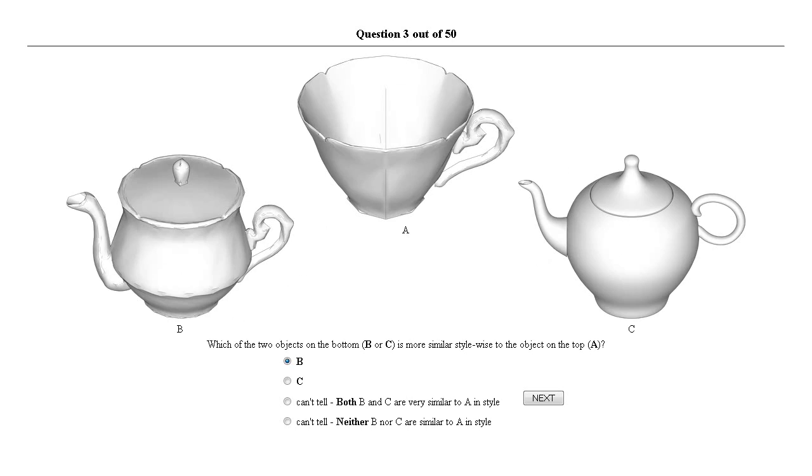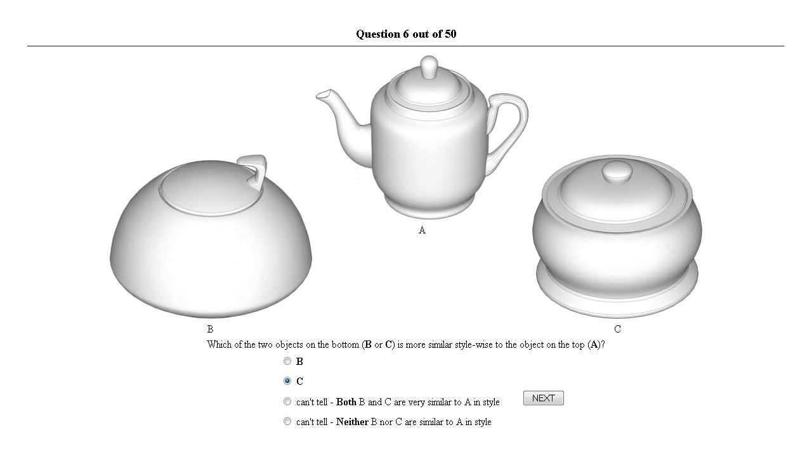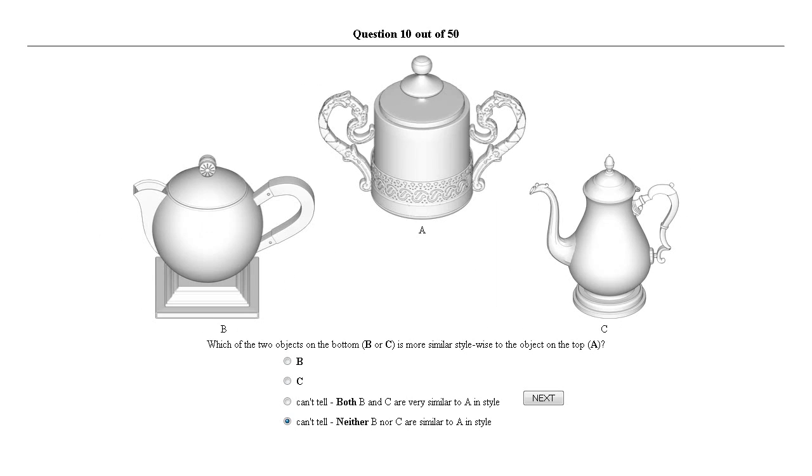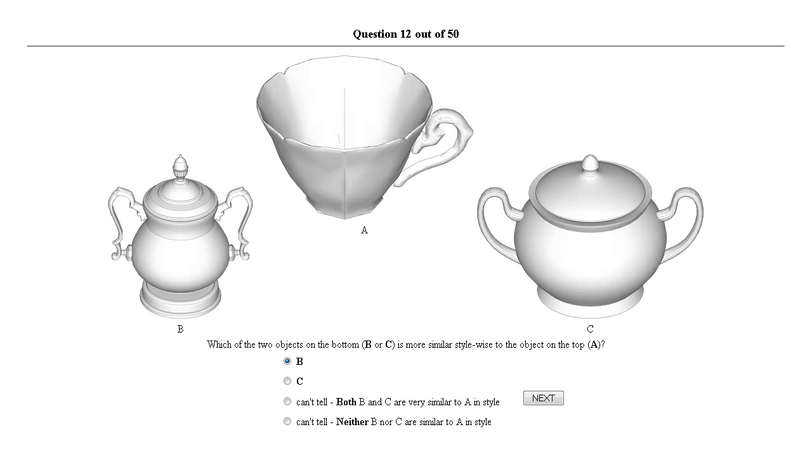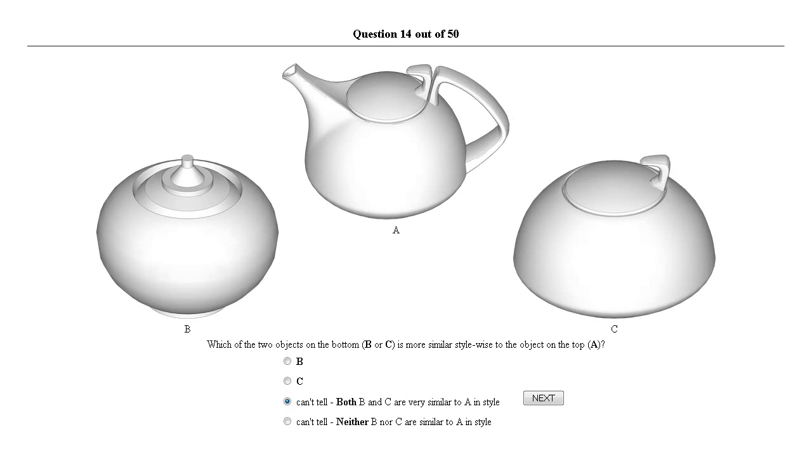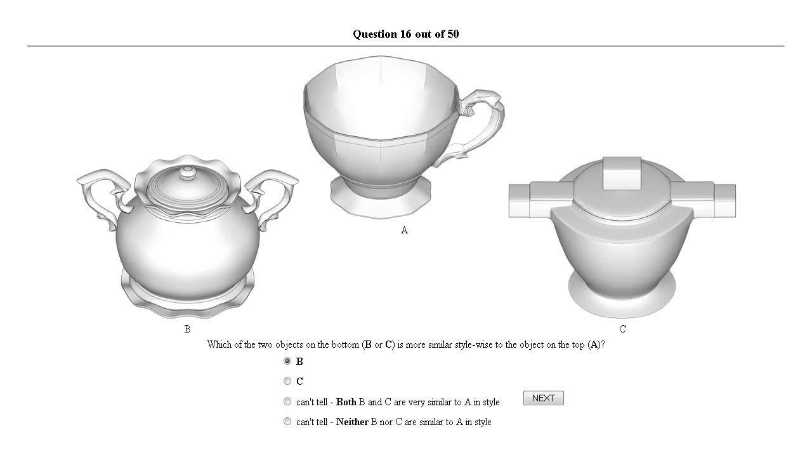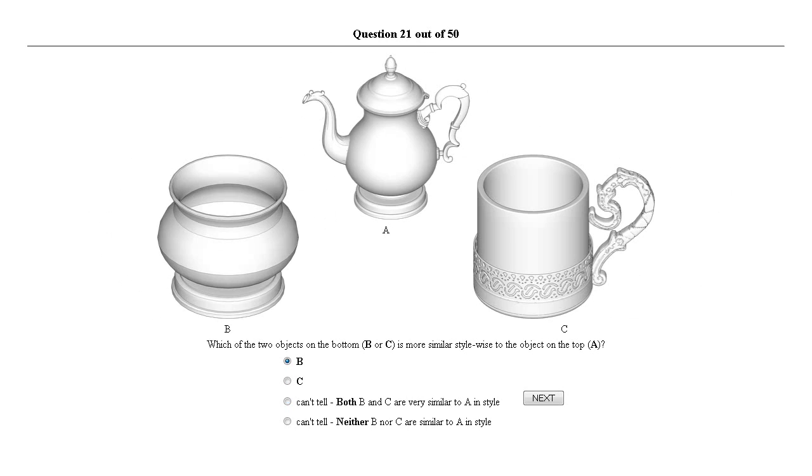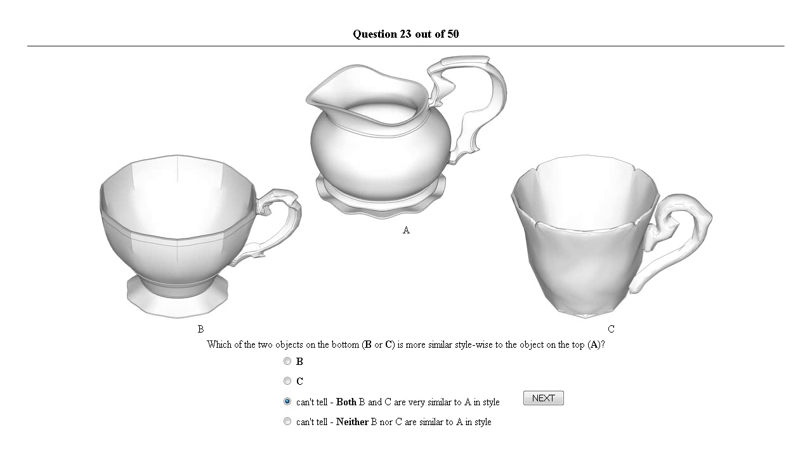To generate a style measure consistent with human perception, we employ crowdsourcing to quantify the different components of our measure. We learn the parameters of our similarity measure from a large-scale Mechanical Turk survey.